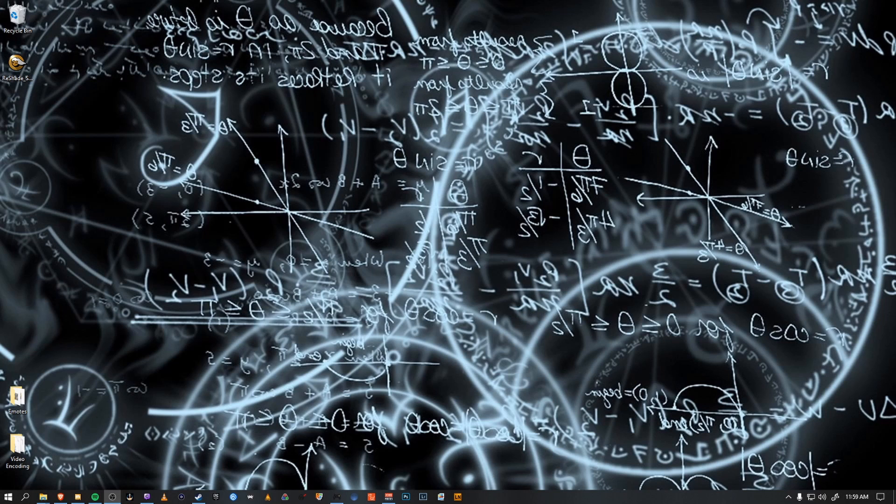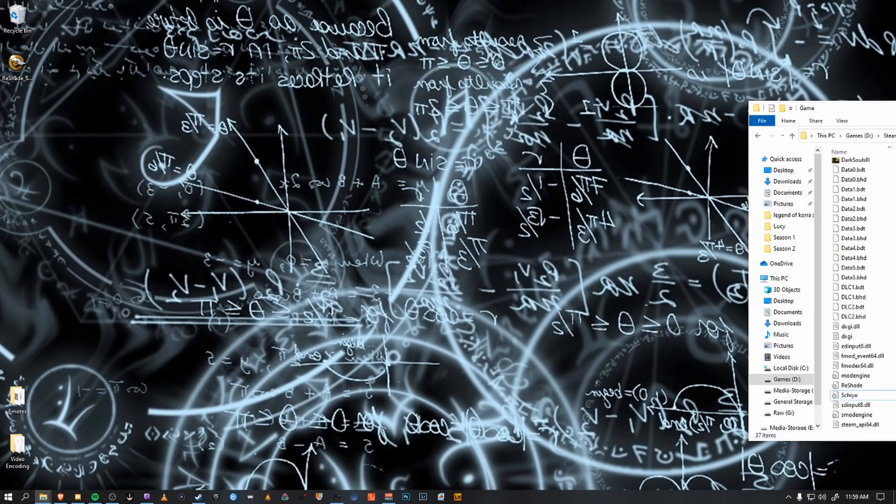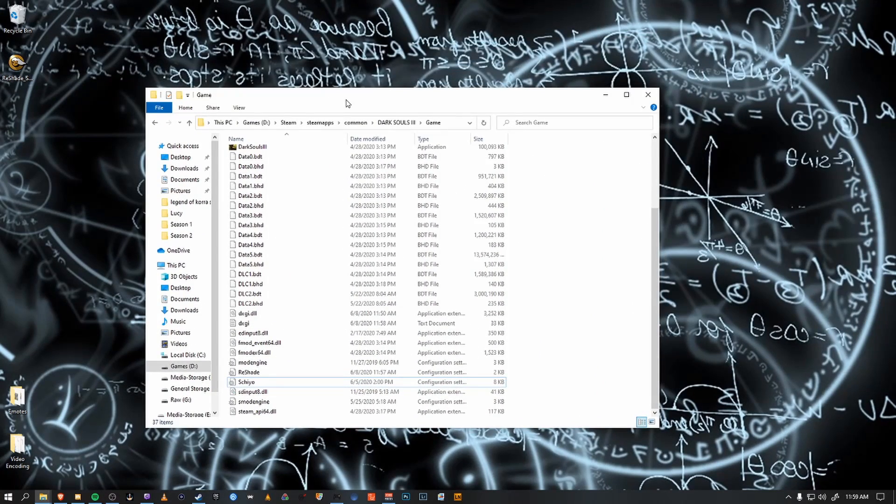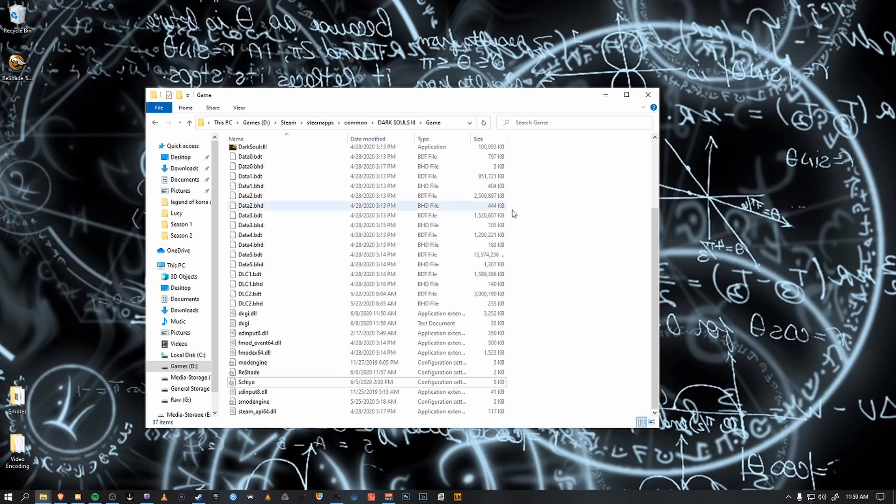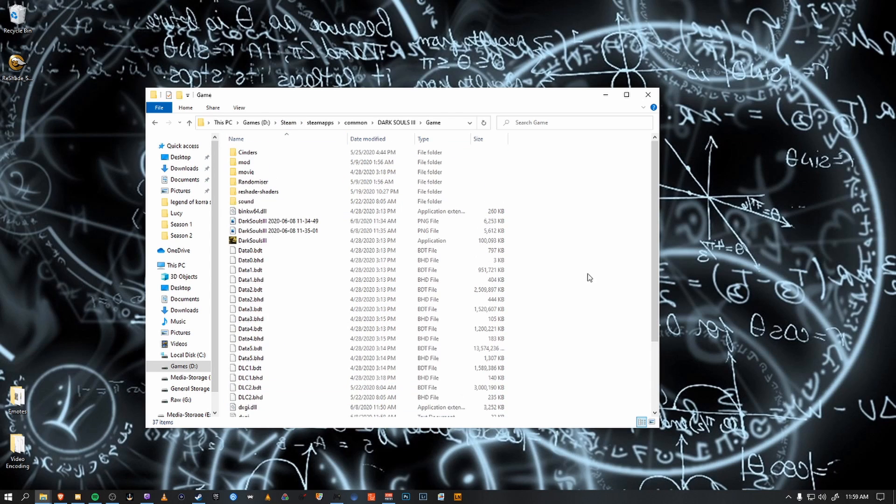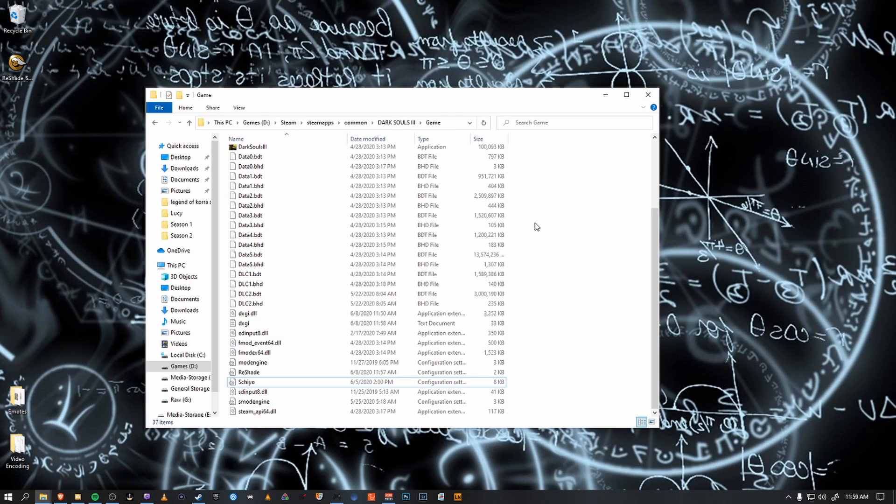And we need to move that to our game folder. Simply download the file and move it to your directory. It's usually under Steam, wherever your Steam location is. Steamapps Common Dark Souls 3 game. And this is your root directory for your game.